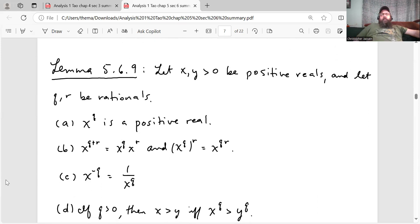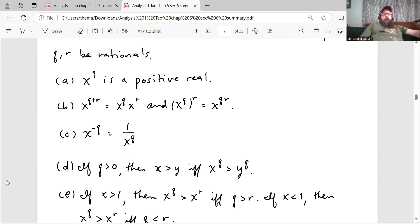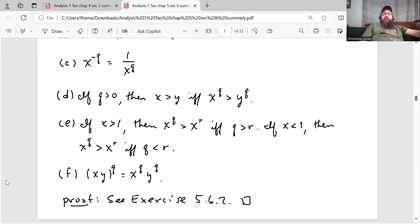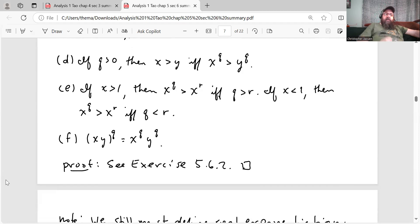Lemma 5.6.9. Let X, Y be greater than 0 be positive reals and let Q, R be rationals. Then all the properties of exponentiation hold. Part A: X to the Q is a positive real. Part B: X to the Q plus R is X to the Q times X to the R; and X to the Q to the R equals X to the QR; X to the negative Q is 1 over X to the Q. Part C: if Q is greater than 0, then X greater than Y if and only if X to the Q is greater than Y to the Q. Part D: if X is greater than 1, then X to the Q is greater than X to the R if and only if Q is greater than R. If X is less than 1, then X to the Q is greater than X to the R if and only if Q is less than R. Part F: X times Y to the Q is X to the Q times Y to the Q. The proof for this lemma is left for the reader in the exercise set, so we'll get to that in the next video.